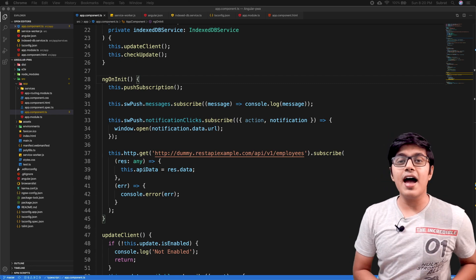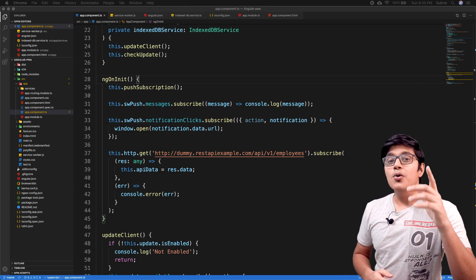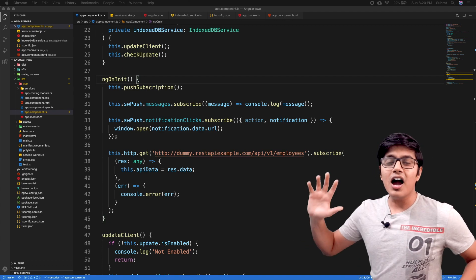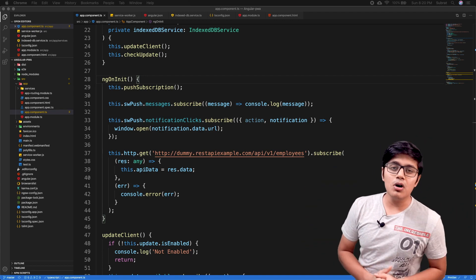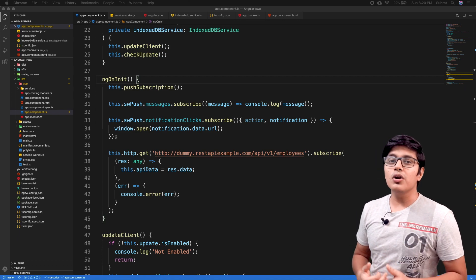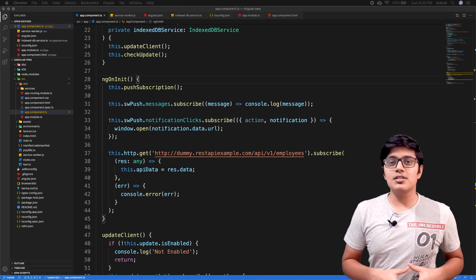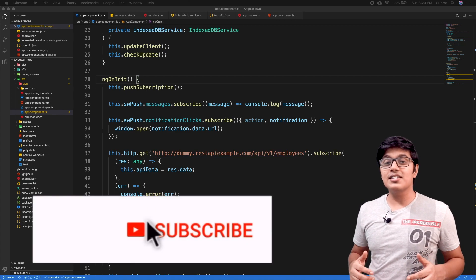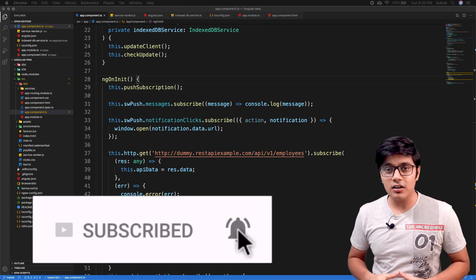How to check if your client has an internet connection or not — we're going to see that in this video. Hi everyone, this is Subrat and you are watching Fun of Heuristics. On this channel you will get to know about programming languages, frameworks, and all about algorithms. Please consider subscribing and hit the bell icon if you haven't yet.